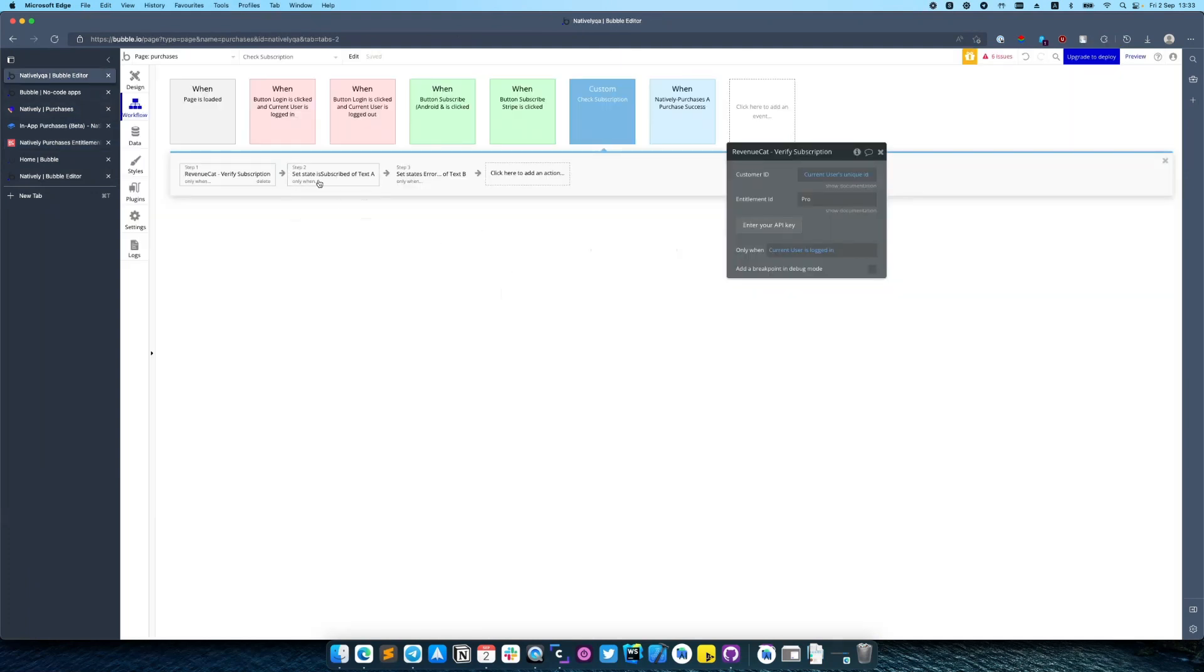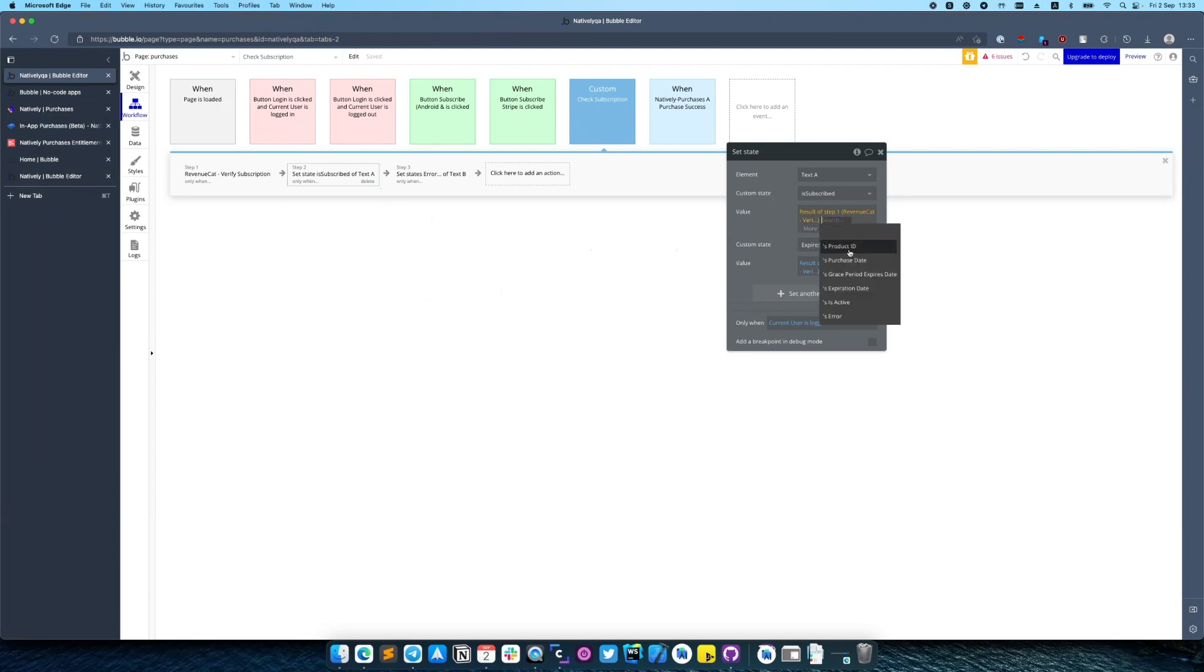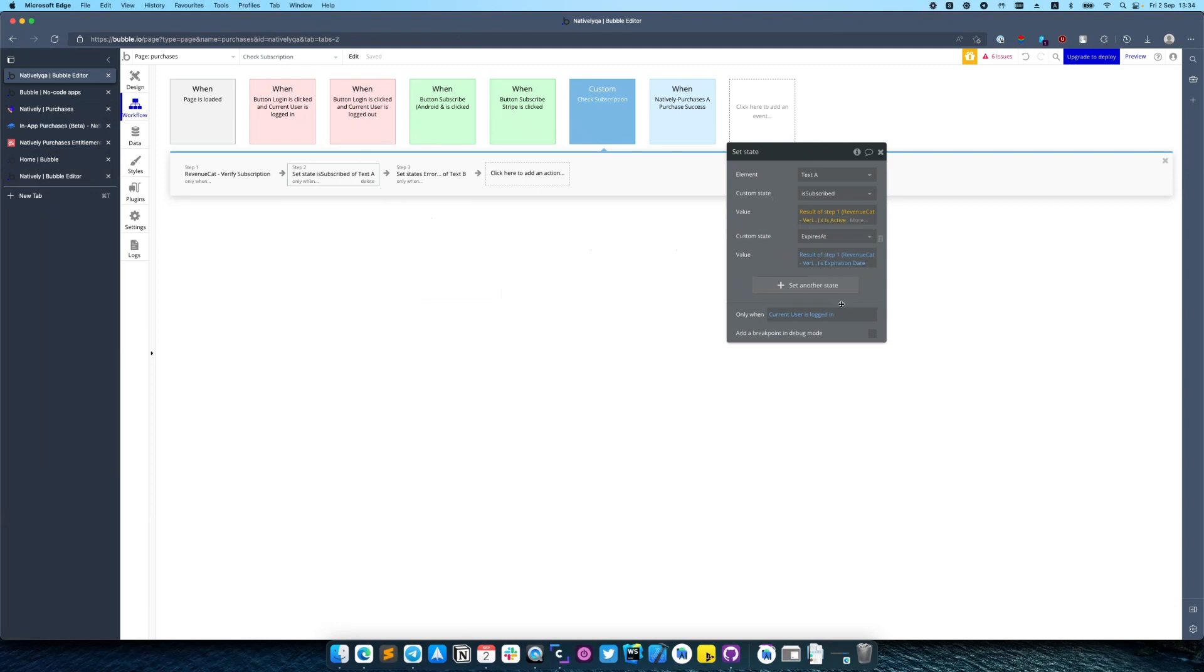So after that, Revenue Cat verify subscription returns a few values. In our case we need is_active and also we want to show the expiration date.